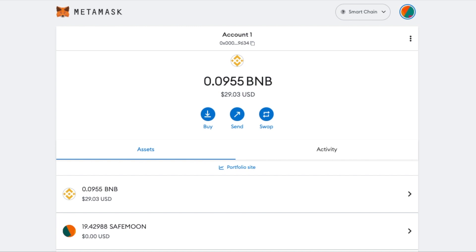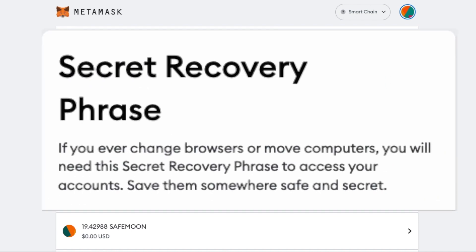Hello everybody, welcome to another video where I'm going to show you how to find your MetaMask wallet secret phrase. For those of you who don't know, your secret phrase is what you will use to recover your wallet if anything happens to the device that it is on.